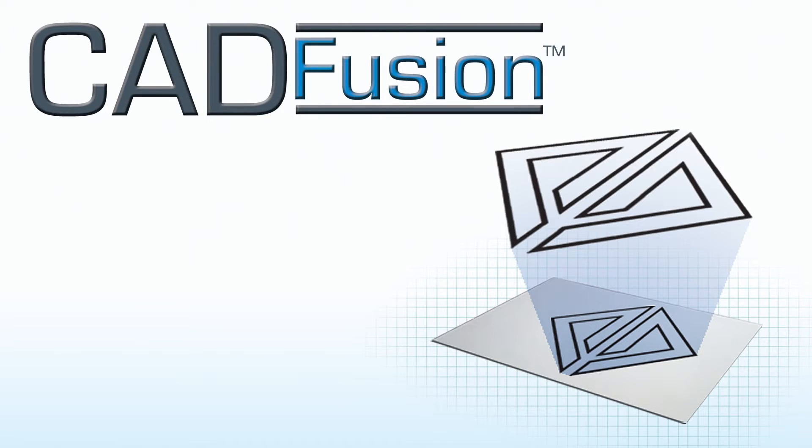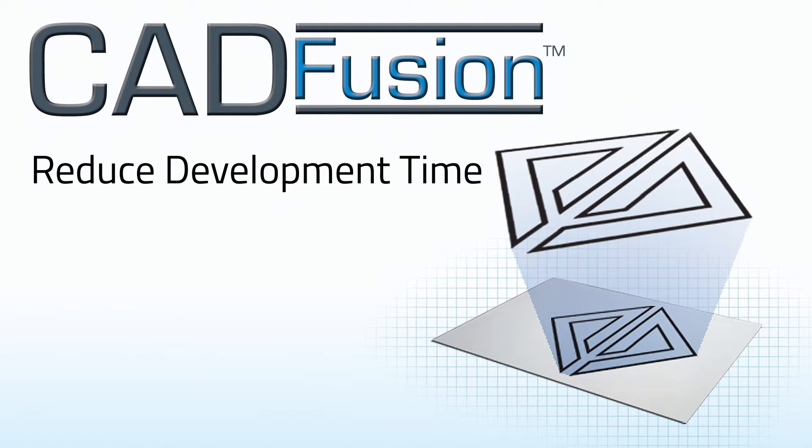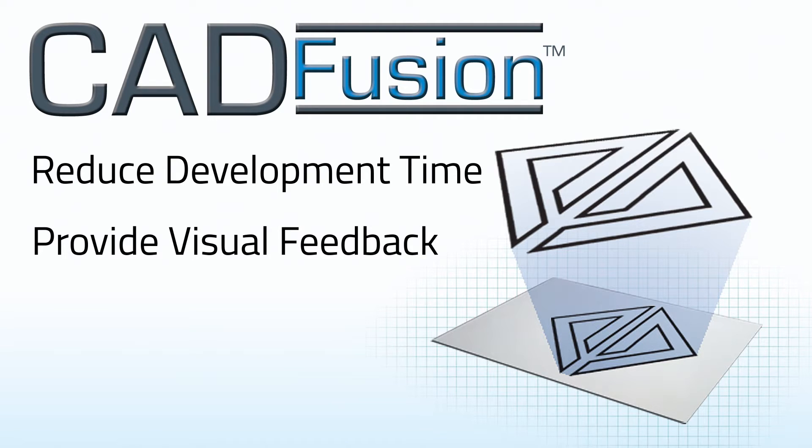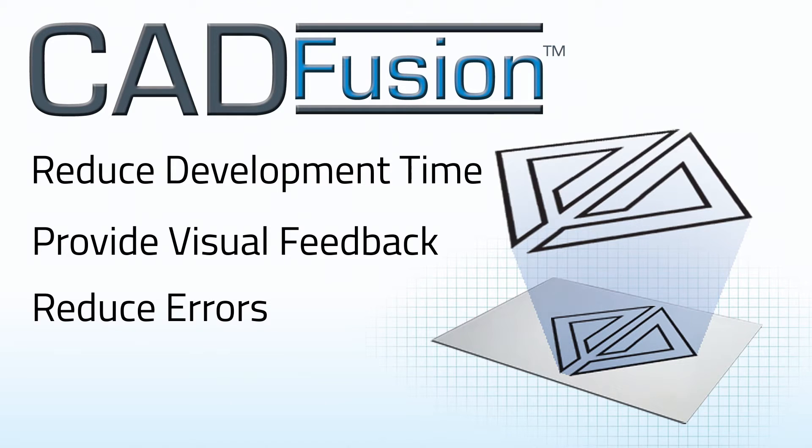For more advanced programmers, CAD Fusion will reduce development time and provide visual feedback during development. CAD Fusion also will reduce errors because the software does the heavy lifting for you by directly converting geometry into code.